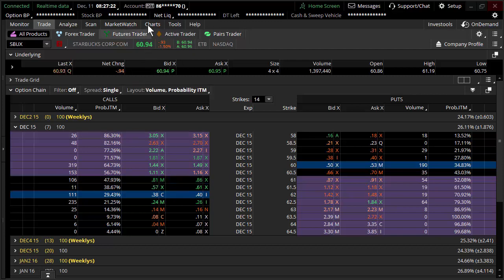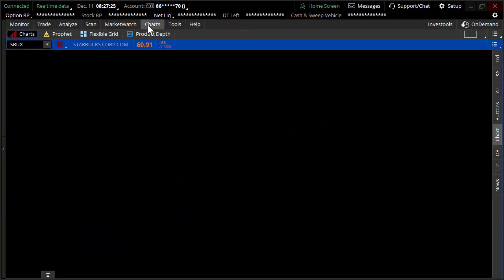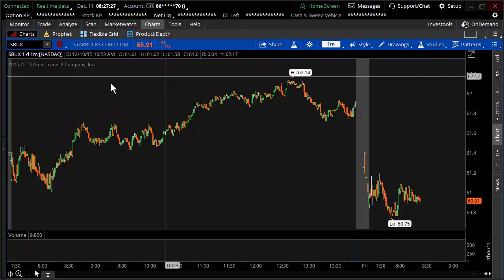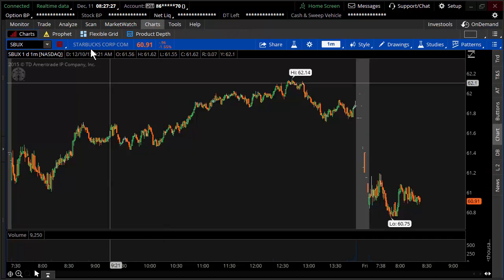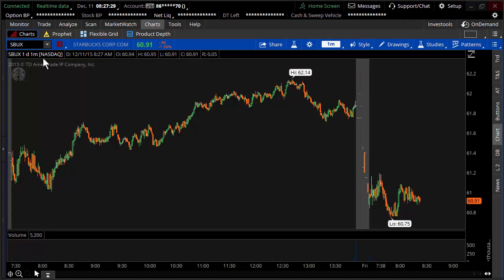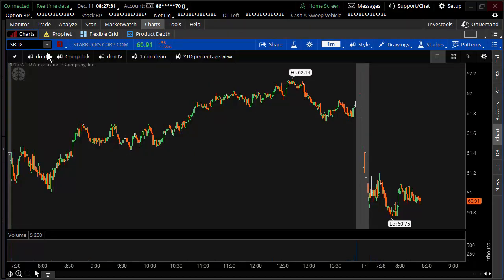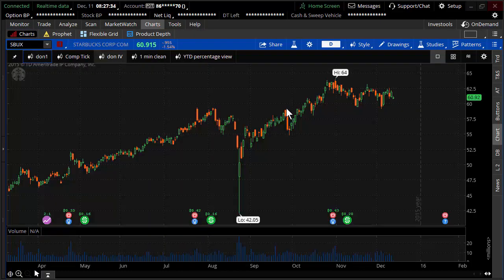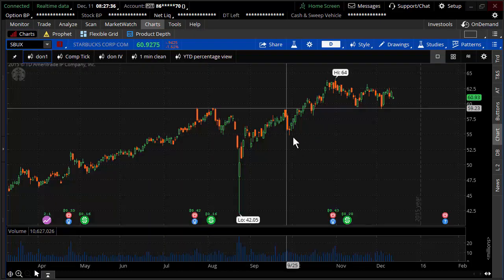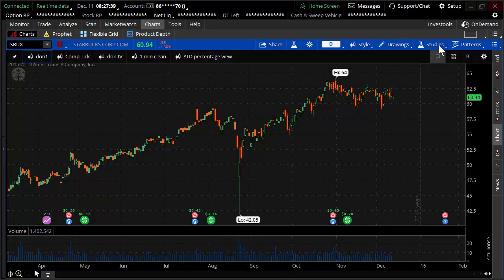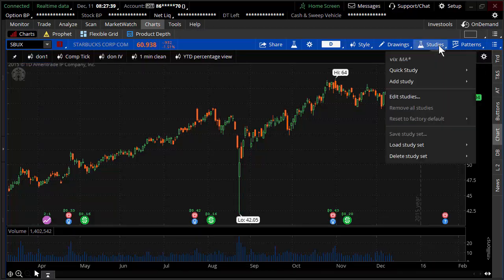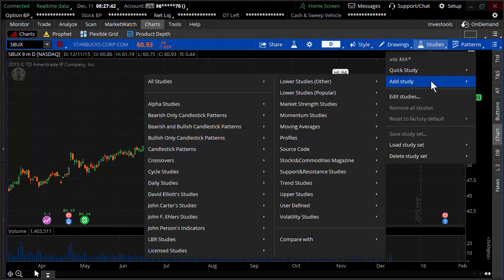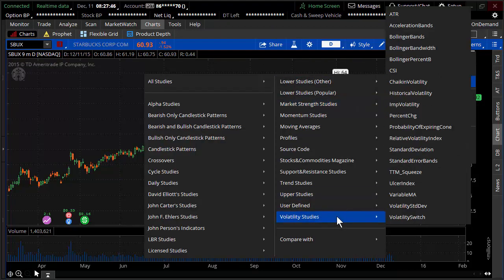So here I go. I'm going to the charts. Charts. How exciting. So what I'd want to do in this particular case is I'm just going to pull up a nine-month chart. That's just a nine-month chart on Starbucks. And I'm going to go up to studies and go over here to add study.